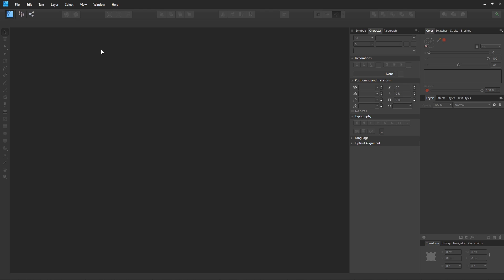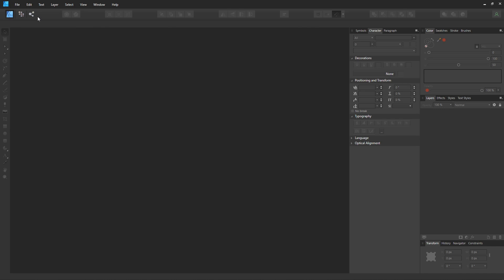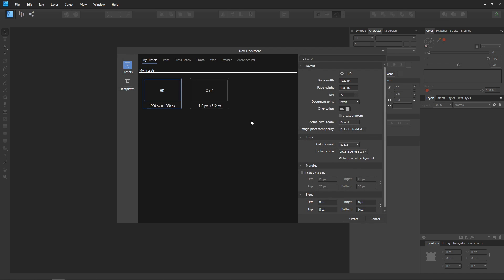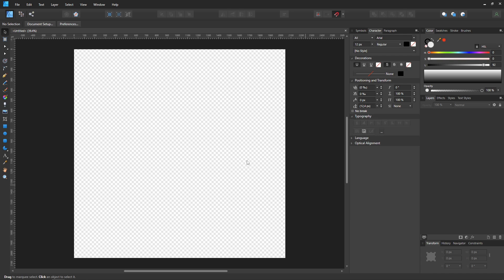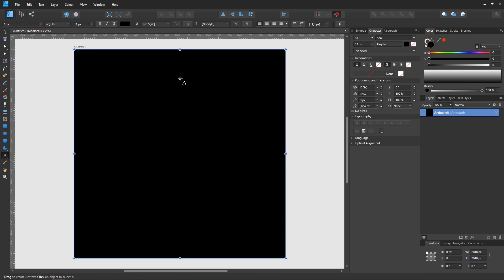We start with the drawing software, with the creation of an empty document of 2048 pixels in size. The basic design is very simple: the background should be black and your design should be white.